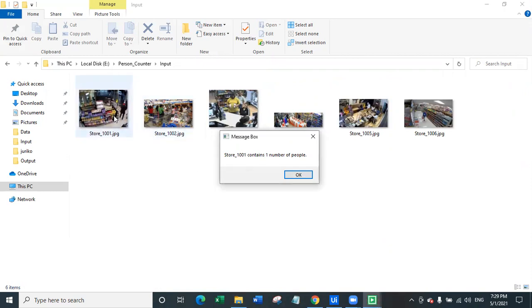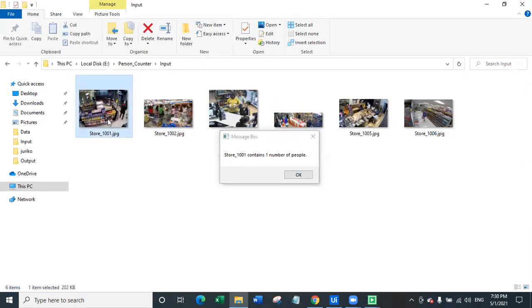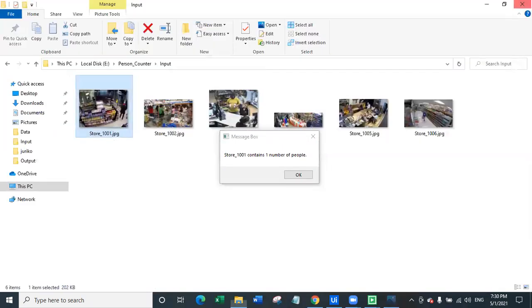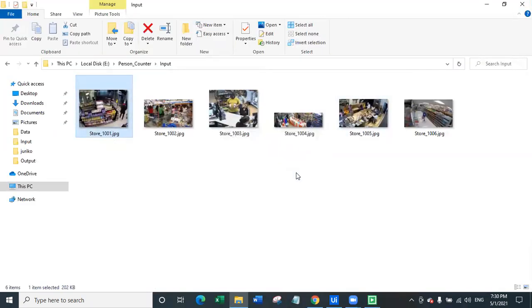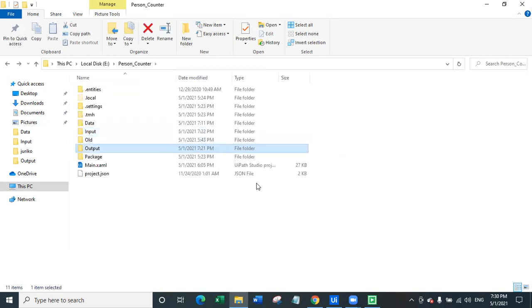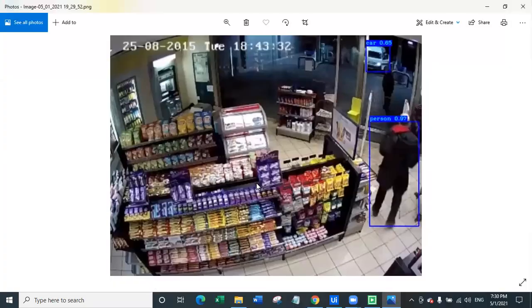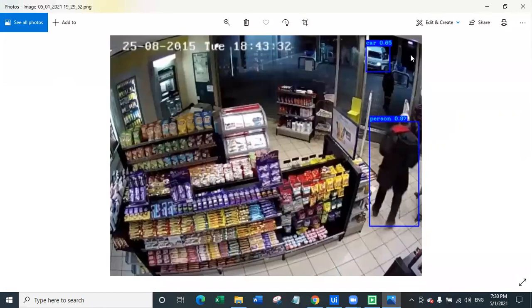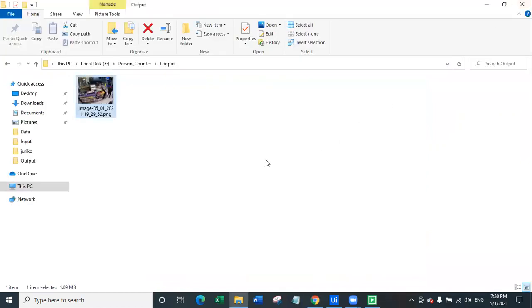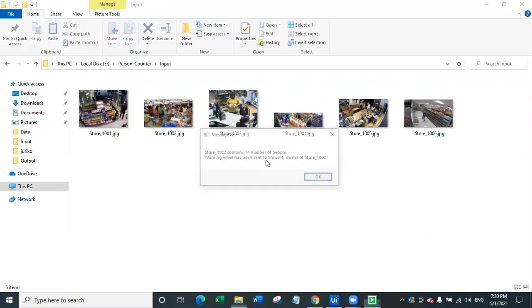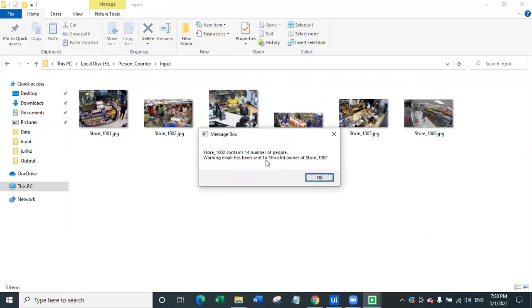Now for the first store there's only one person standing here and bot has detected that store 101 contains one number of people. That means only one person is there right now inside the store so I will simply click on okay. In this store rules have not been broken and you can see in the output image bot has identified that this is a person and also you can identify that this is a car which is identified outside the store. Bot has identified this person and that's why bot has skipped and not have sent a warning email.